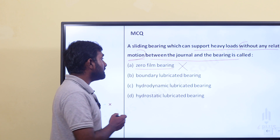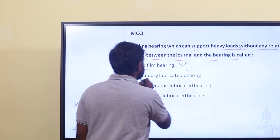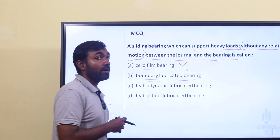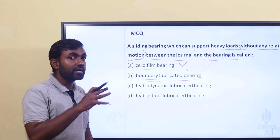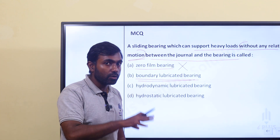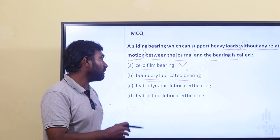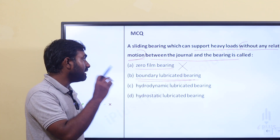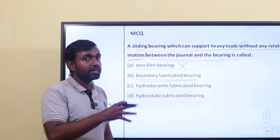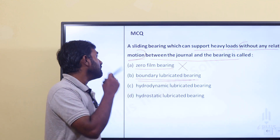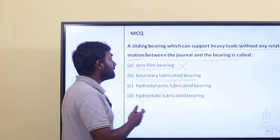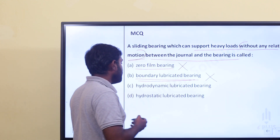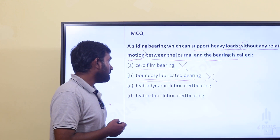Boundary lubricated bearing does not have full metal-to-metal contact available. It uses a thin layer of lubricant. That is boundary lubricated bearing.